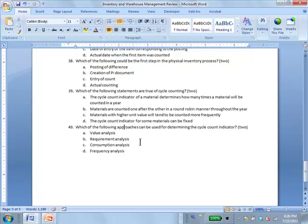Question 40: Which of the following approaches can be used for determining the cycle count indicator? Answer BC — requirement analysis and consumption analysis. You can assess the value of the material in terms of either how much was consumed over the year or how much was required over the year — either from a demand perspective or from an actual usage perspective.